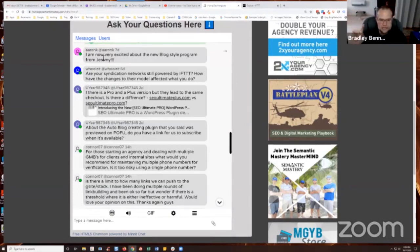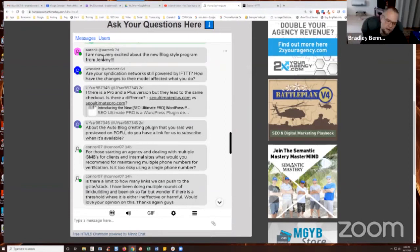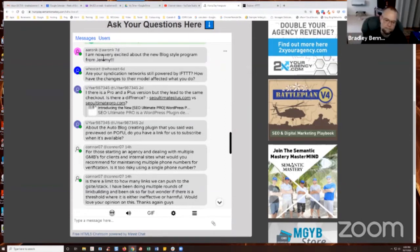Which by the way, that is in the process of being updated now, guys. We're going to be relaunching that again, but updated. So just be on the lookout for that.